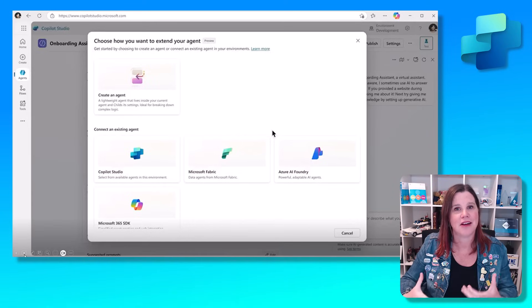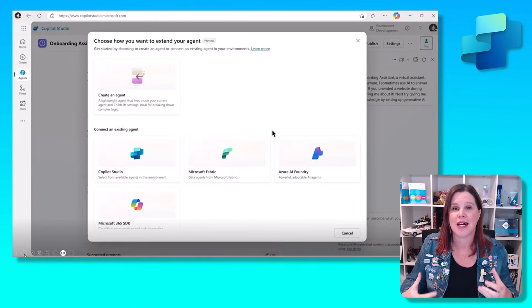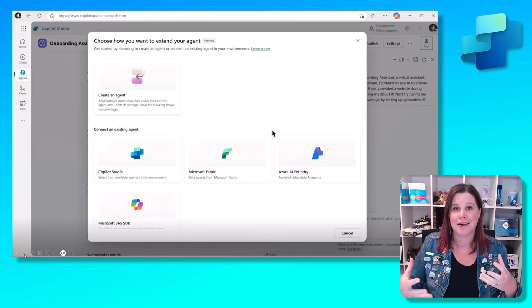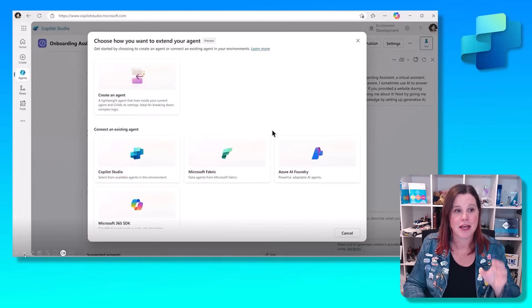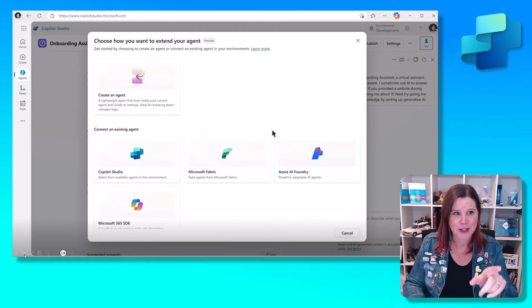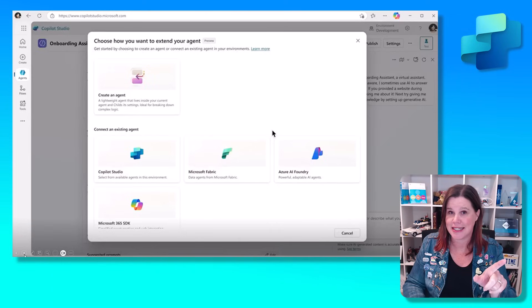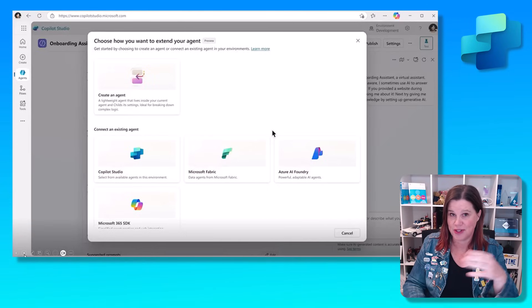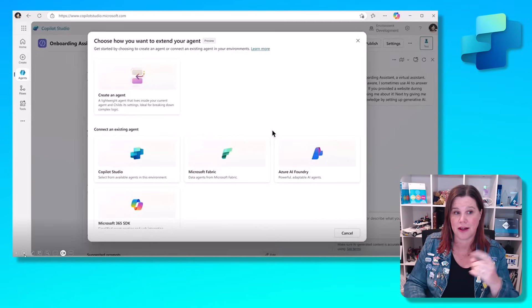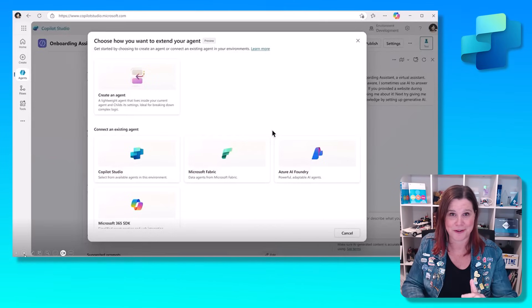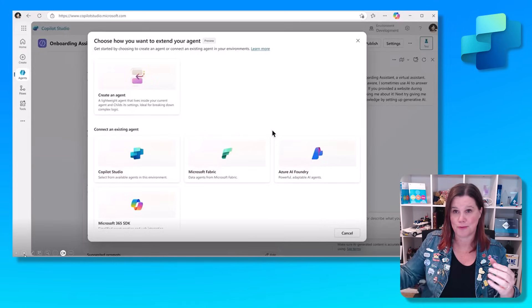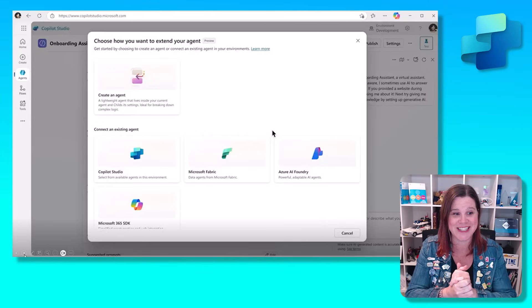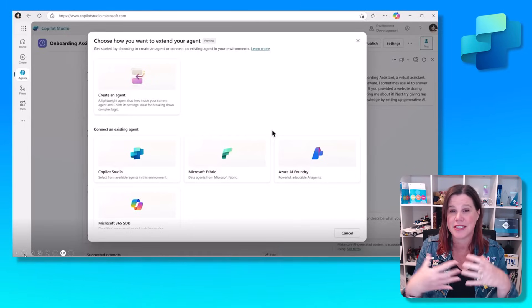As we design agents now and work in Copilot Studio, we are designing multi-agent orchestration, multi-agent systems. You'll see here that you can choose how you want to extend by connecting an existing agent from Copilot Studio, or an agent in Microsoft Fabric, or one from Azure AI, so ProCode, LowCode, best friends as always, from the Microsoft 365 SDK.